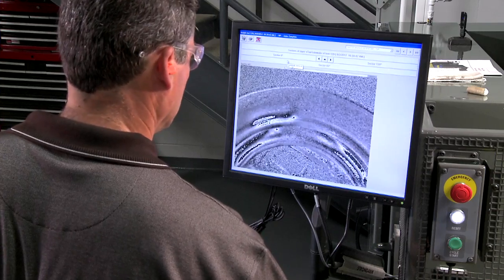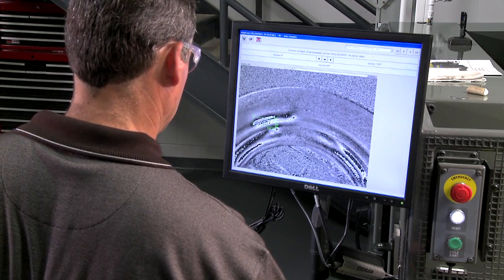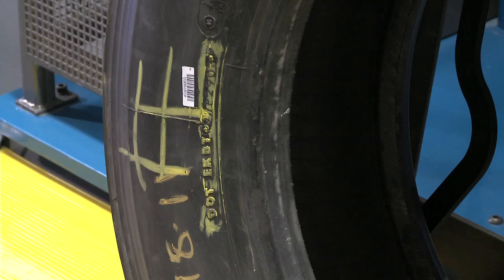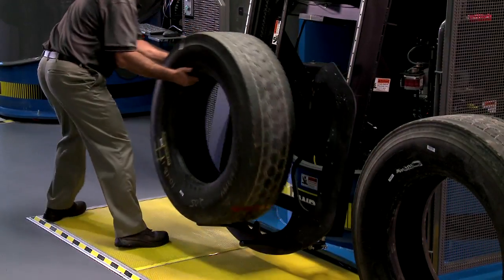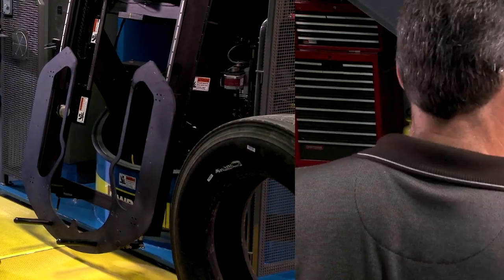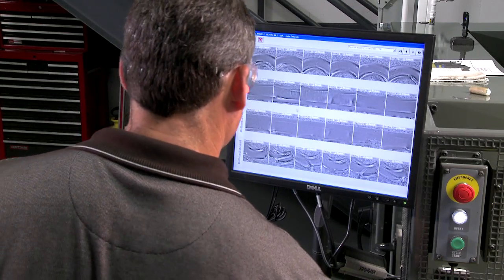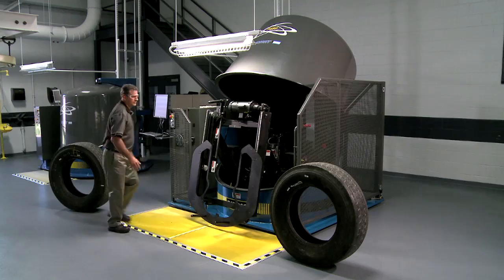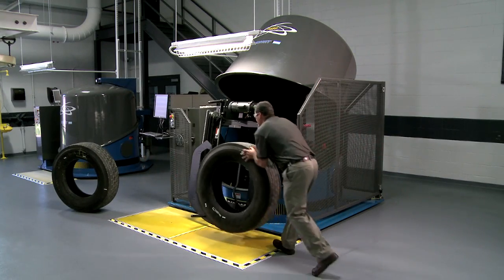The location and size of the defect is indicated so the operator can quickly locate the defect in the actual casing for a physical inspection of the problem area. If the indicators are too severe, the casing will be removed from service. Because the images are stored in the computer, a second tire can be scanned while the operator reviews the first one.